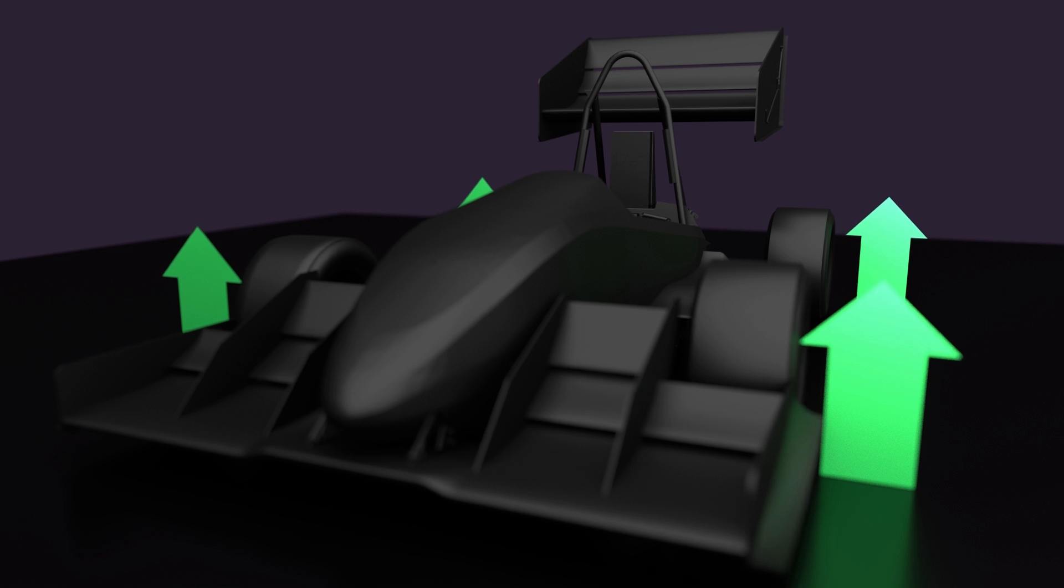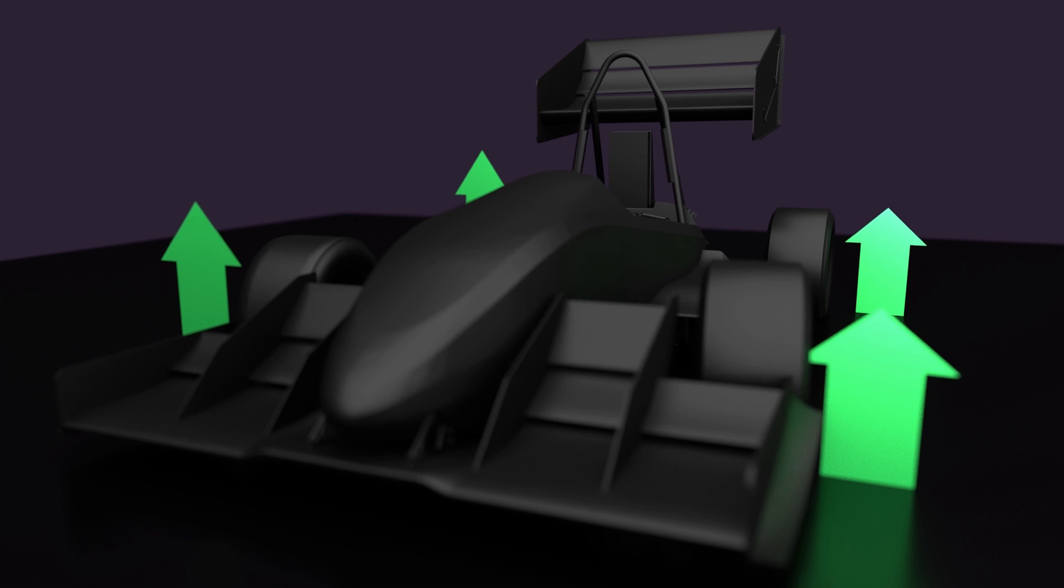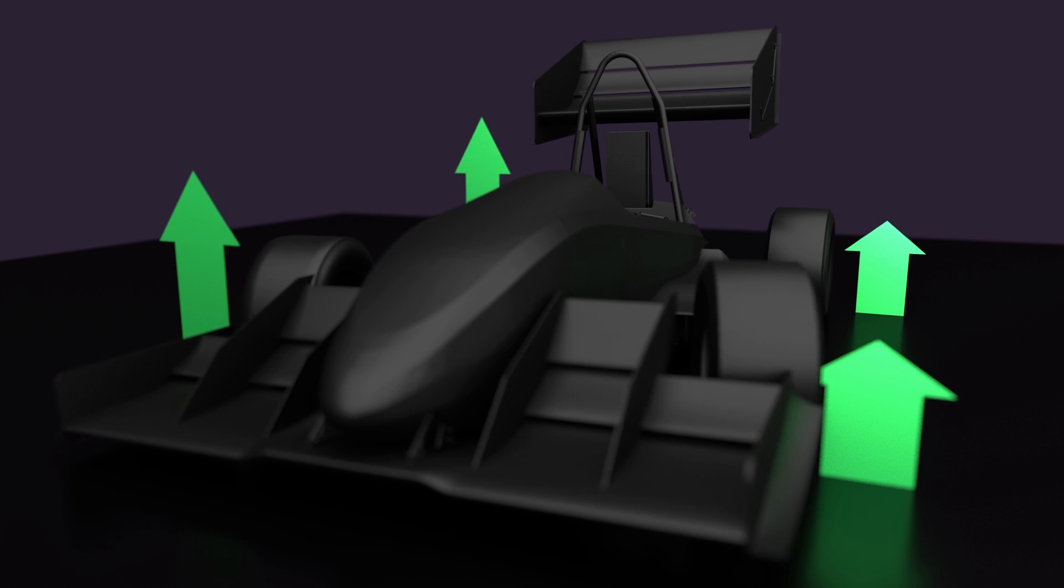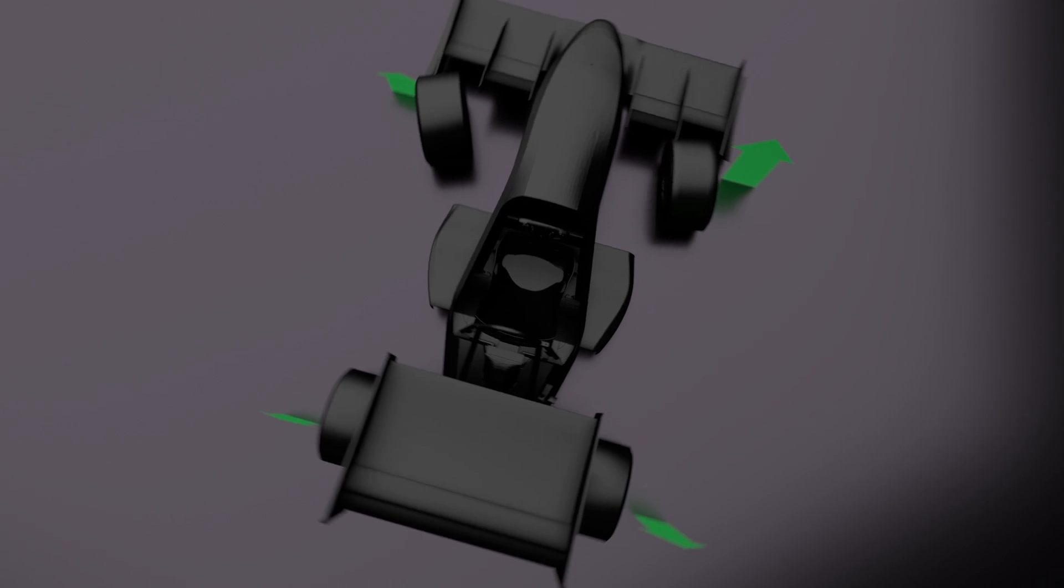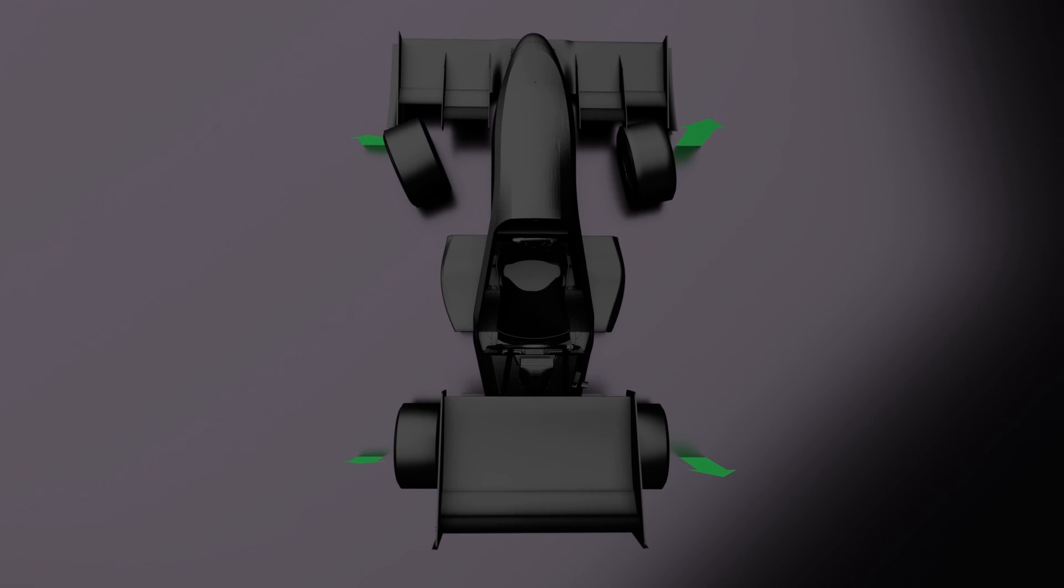While driving through a curve, the car has a load transfer. Here you can see the normal forces as green arrows. They become stronger on the outer wheels and weaker on the inner ones. This has a huge effect on the tire's behavior.